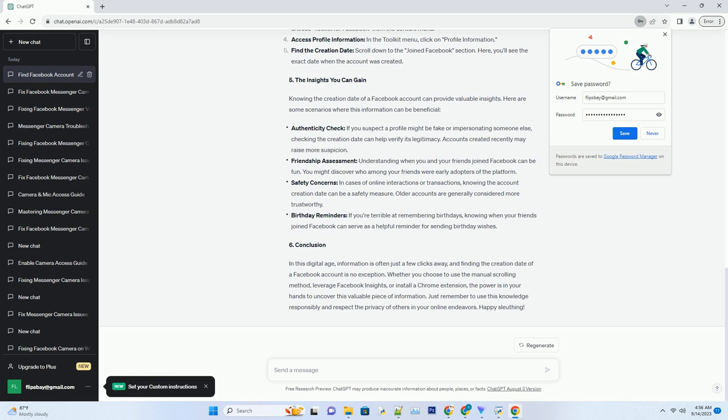Friendship assessment: understanding when you and your friends joined Facebook can be fun — you might discover who among your friends were early adopters of the platform. Safety concerns: in cases of online interactions or transactions, knowing the account creation date can be a safety measure. Older accounts are generally considered more trustworthy.